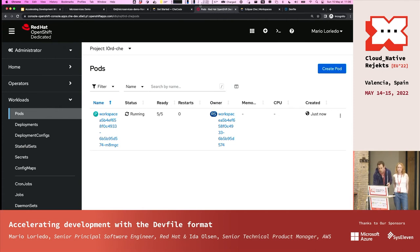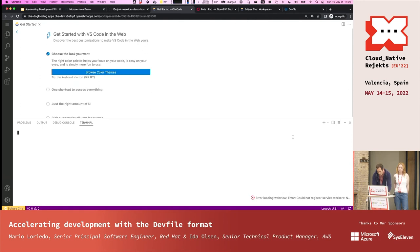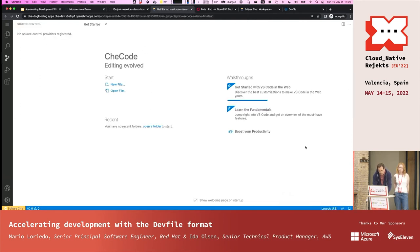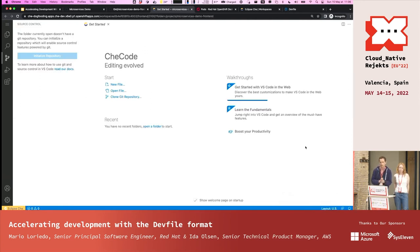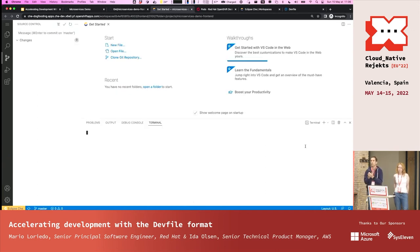Going back to my IDE, we can see it has been created. I have Visual Studio Code running in my browser.